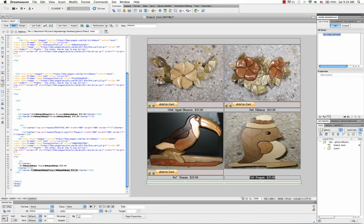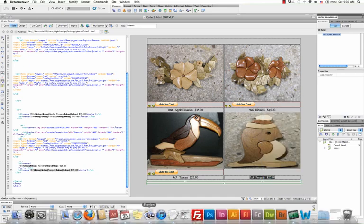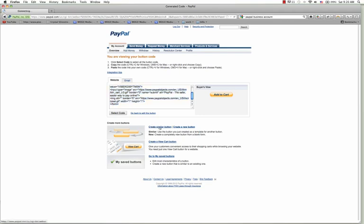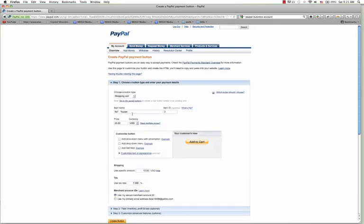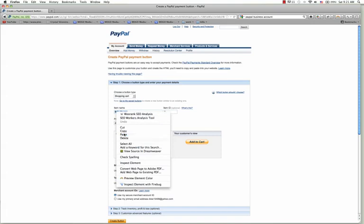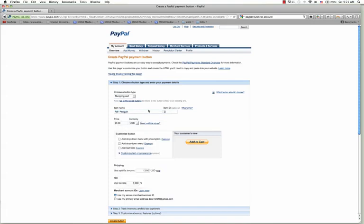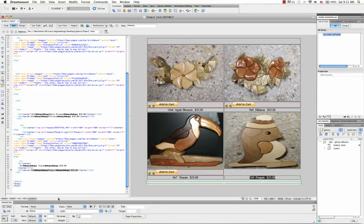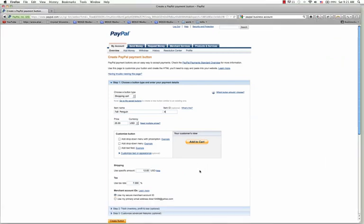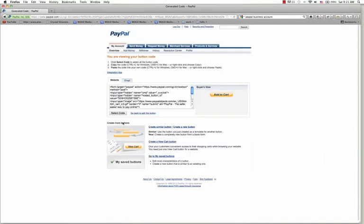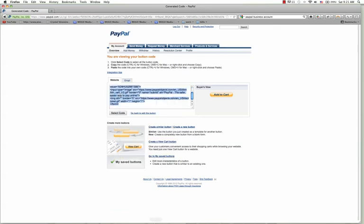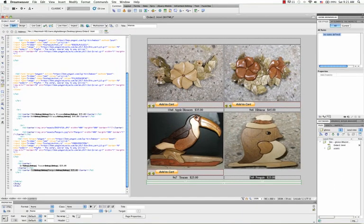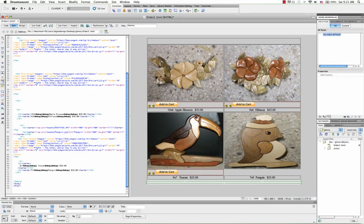Now we need to do the last one — this is going to be the penguin. I'll copy that, come back to my browser, hit create similar button. I'll change the product name to penguin, this is item number four, and that was $25. I'll leave $25 in here with the same settings, hit create button, select the code, copy that, come back to my Dreamweaver, and paste the code in.